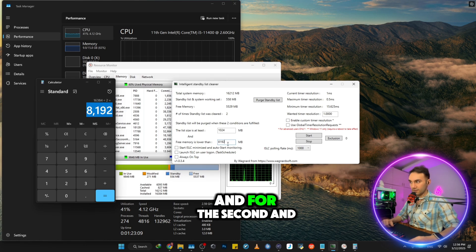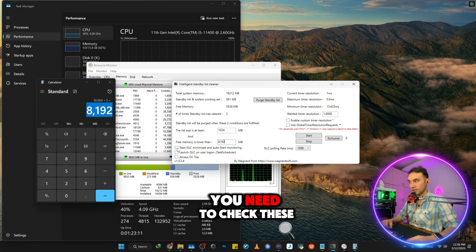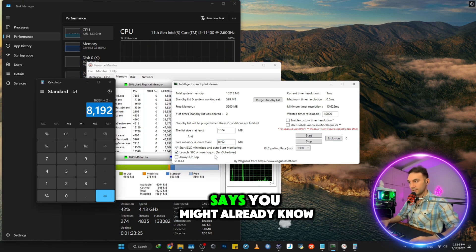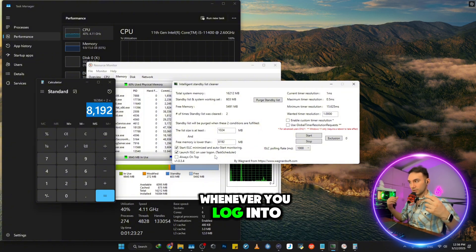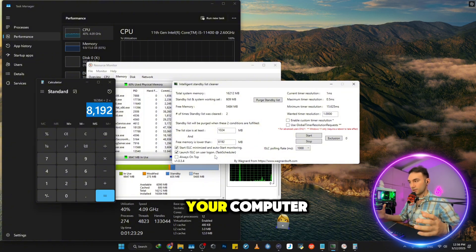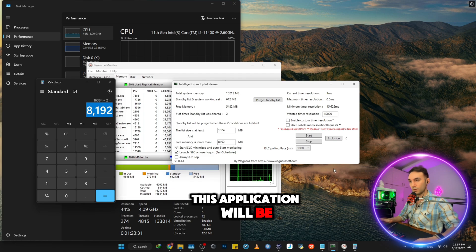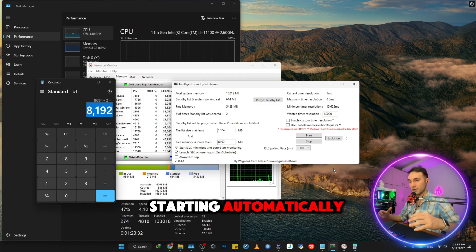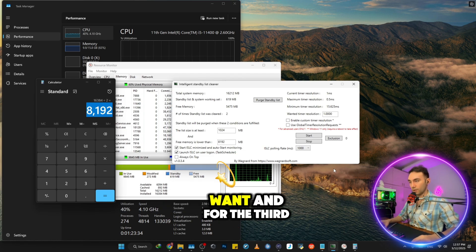And for the second and third change, you need to check these two boxes. So as you might already know, whenever you log into your desktop and start your computer, this application will be starting automatically. That's exactly what we want.